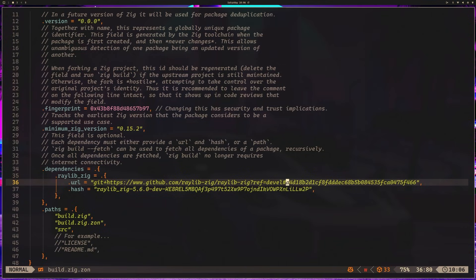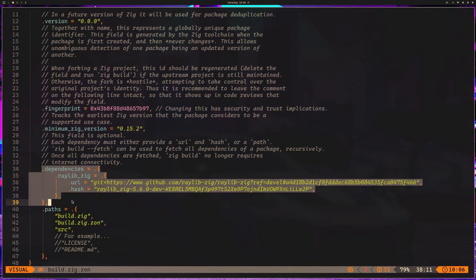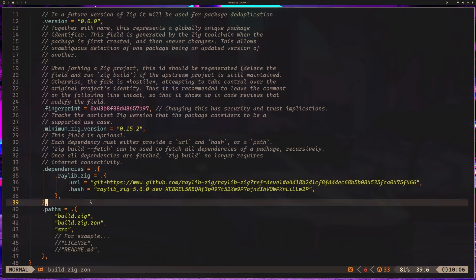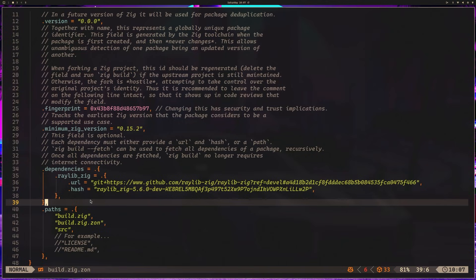Unfortunately, one of the most frustrating parts about Zig for new developers is that this isn't enough. We've added it to our dependencies, similar to how you might add a package to package.json in Node or pyproject.toml in Python. But we actually have to make it available to our executable.